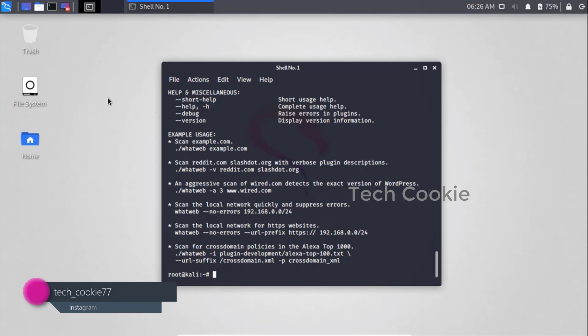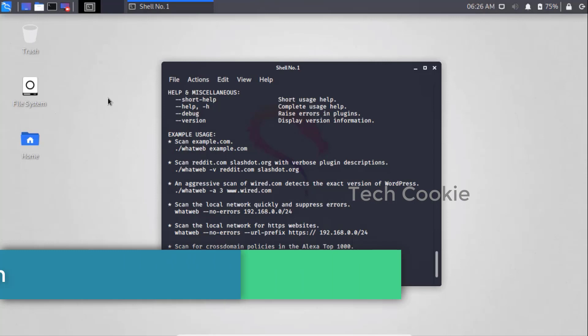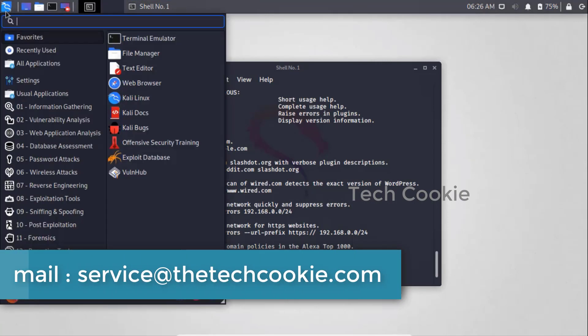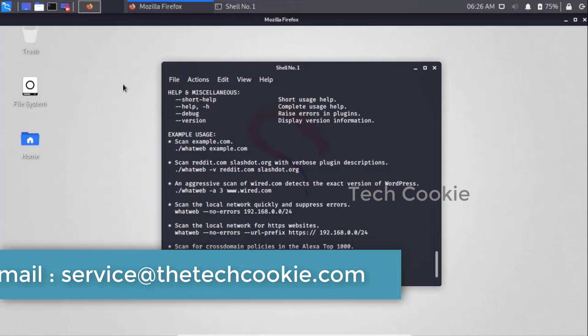What we have to do is scan the IP address, website, and website details. For that, just go to the Kali documentation locally.